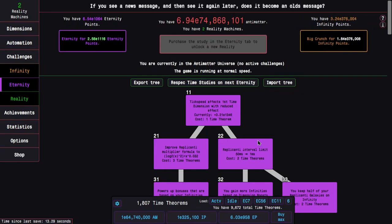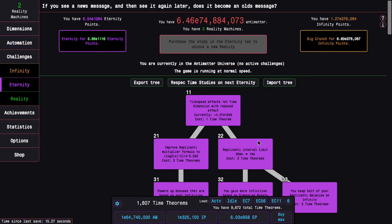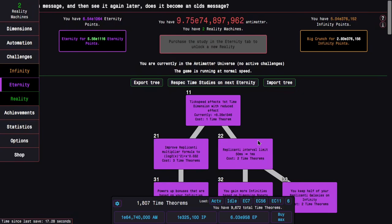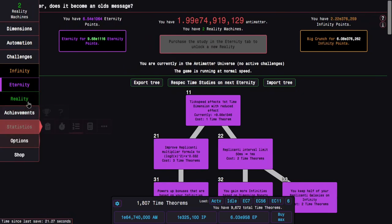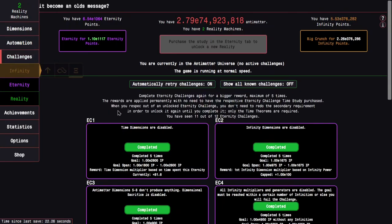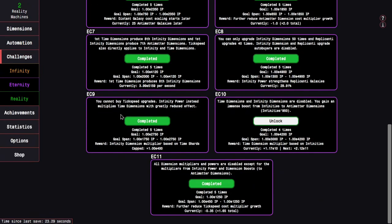Hi, Super Spruce here, back with another Enter Dimensions reality update video, episode 35. And I did some off-camera stuff, like I got all five completions of Eternity Challenge 11 here.